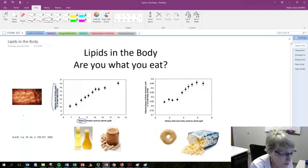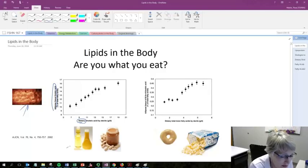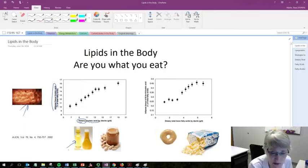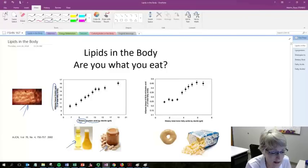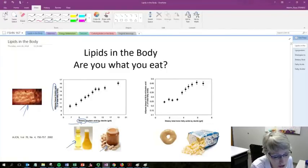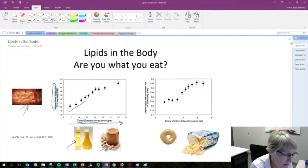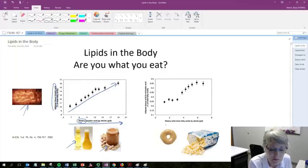This first graph is looking at the amount of dietary linoleic acid that's consumed, things like vegetable oils and nuts and seeds. As you consume more of it in your diet, you're going to find more of it in your body fat tissue.